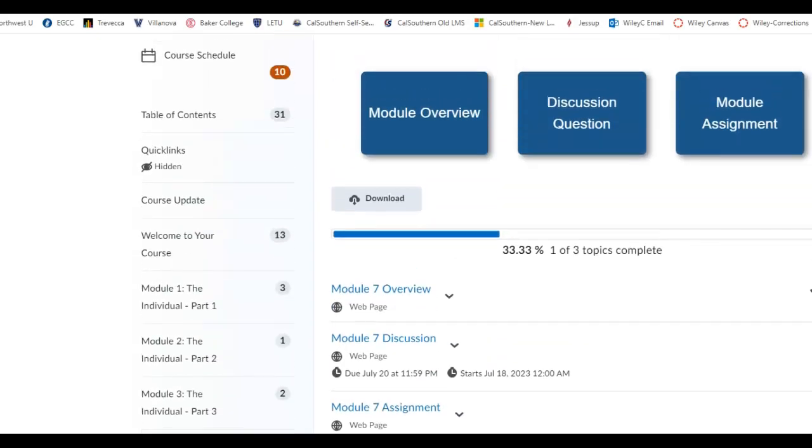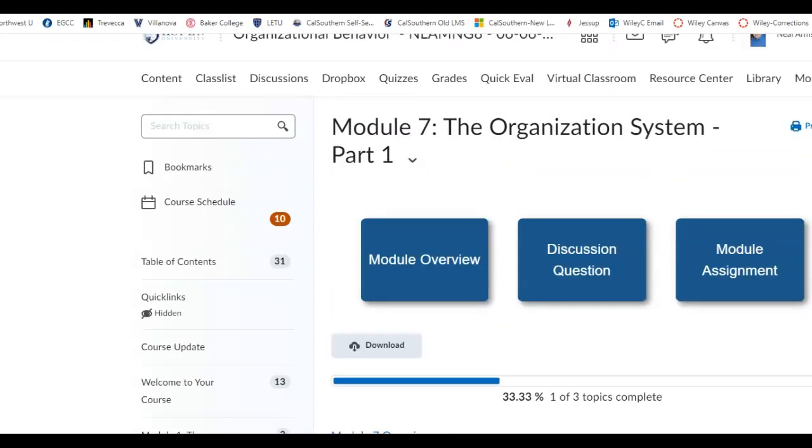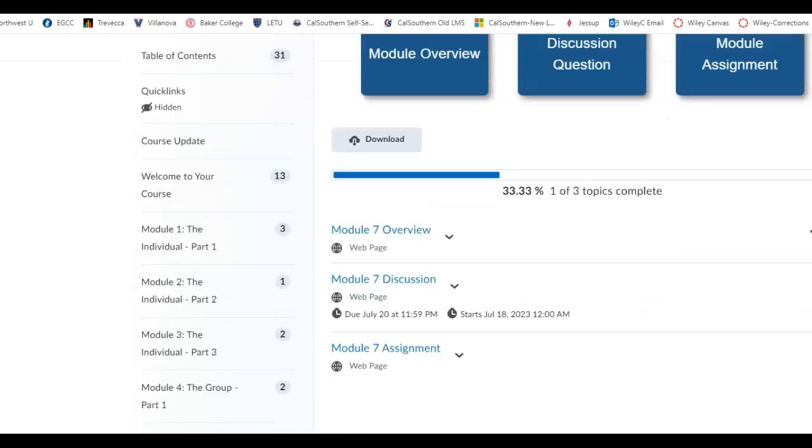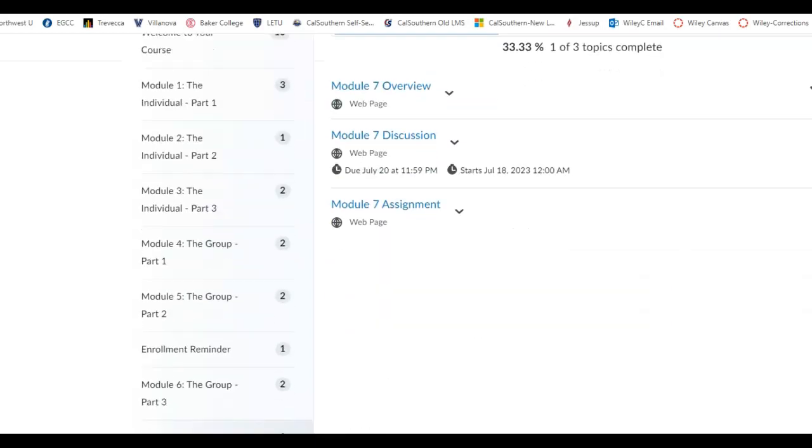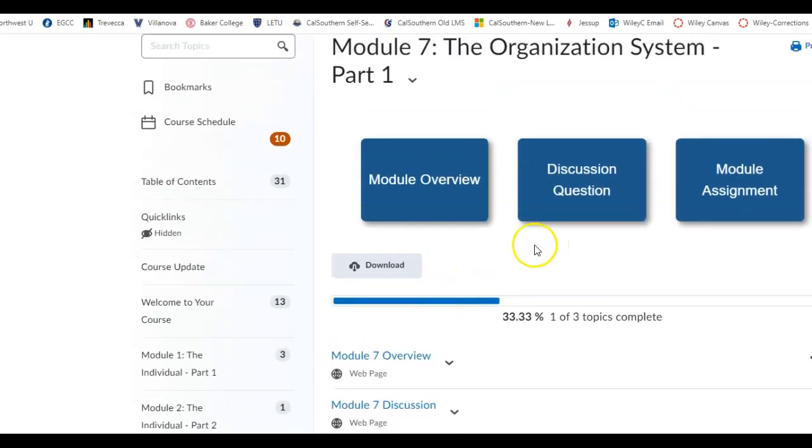So we definitely want to look at that chapter and really try to understand where we're at on things and try to make sense of how we're going to move forward in this class and help things make sense.